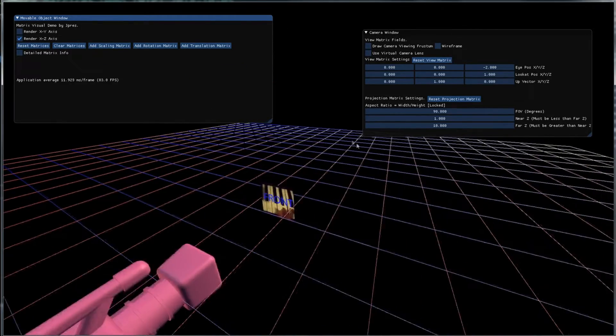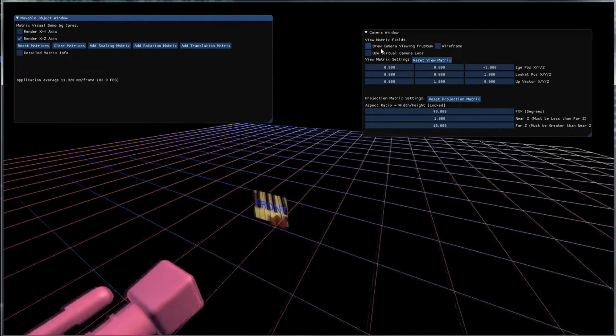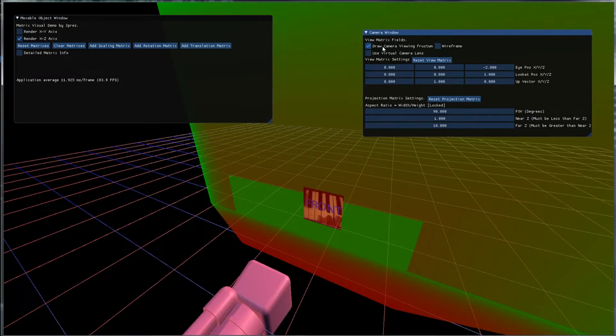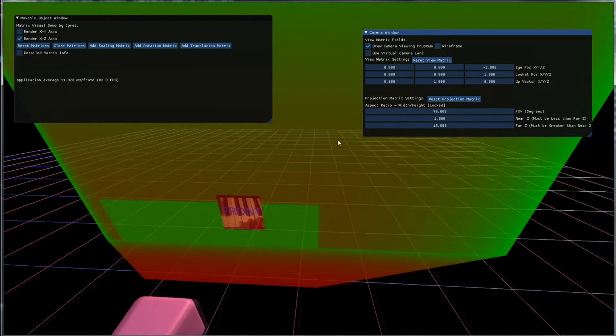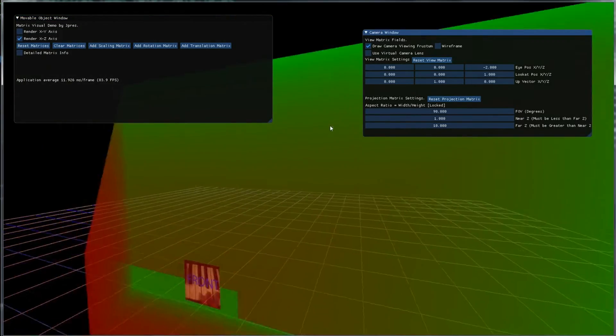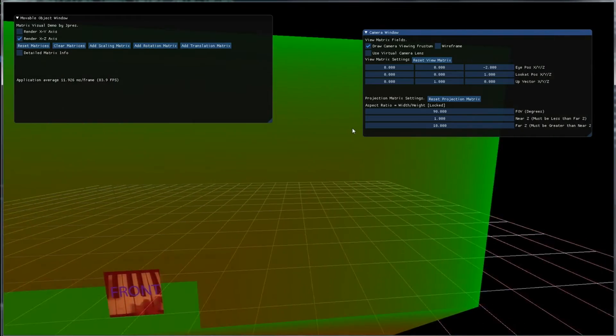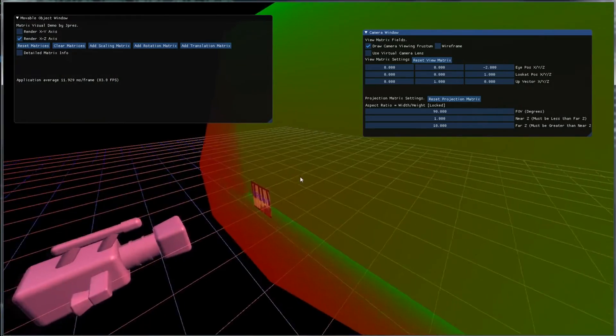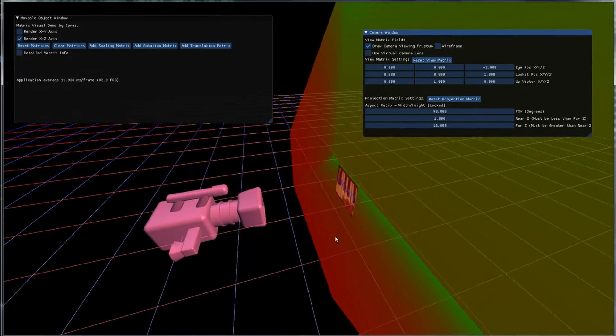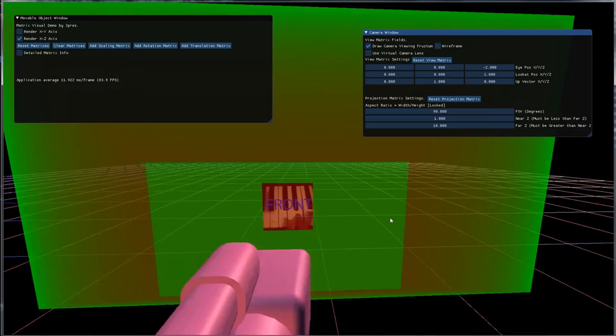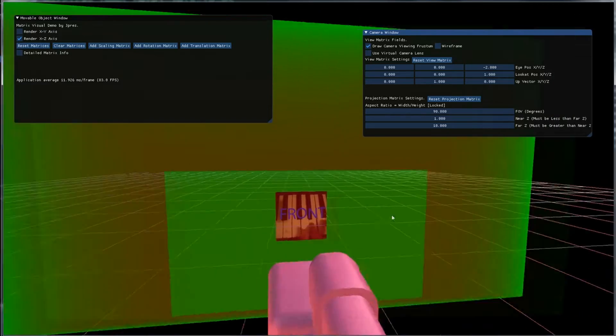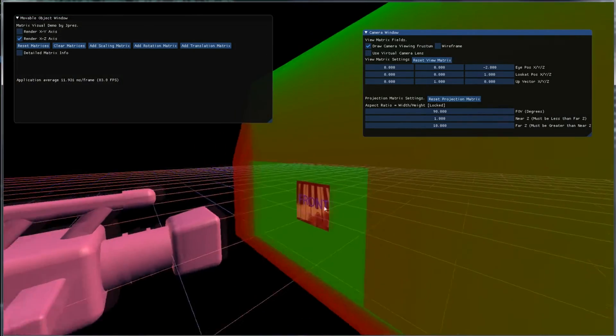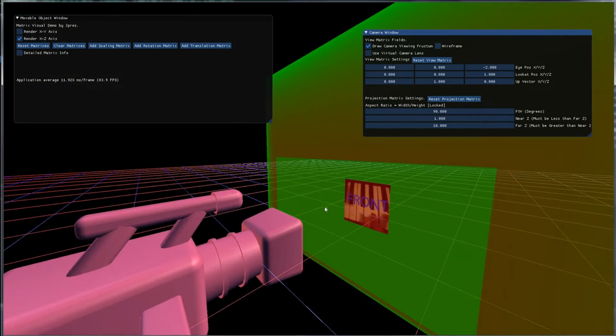So what is a frustum? Well if we check draw camera viewing frustum you will see that we have this big, it's like a pyramid with the top cut off. And this is what the camera can see. It can see all the objects that are inside of this.